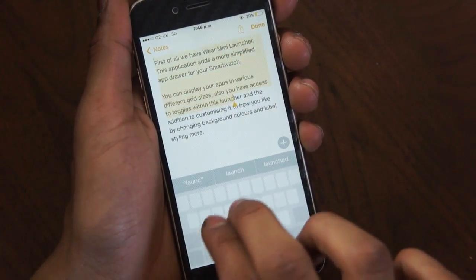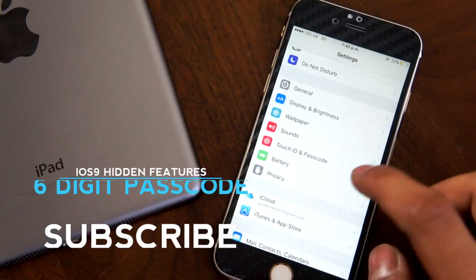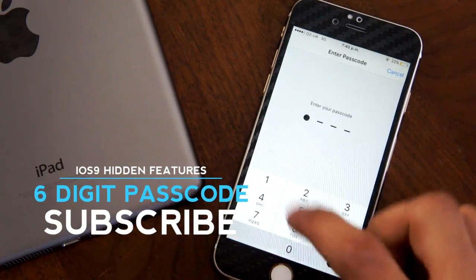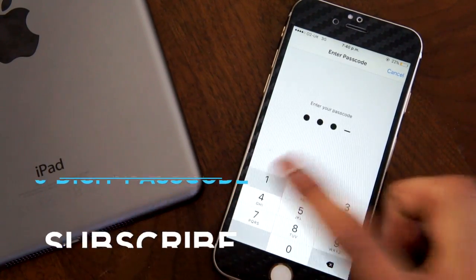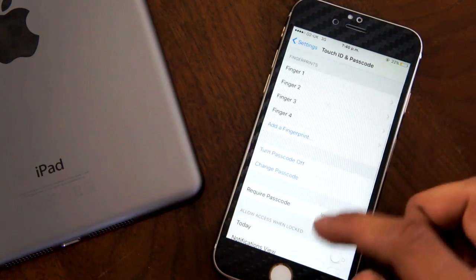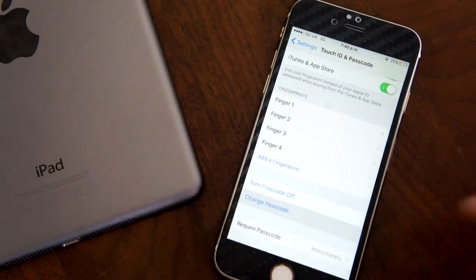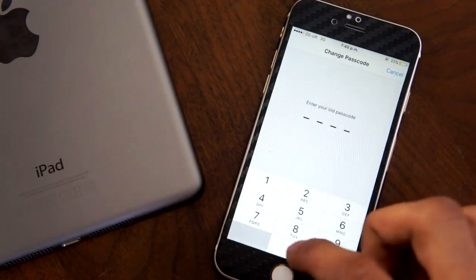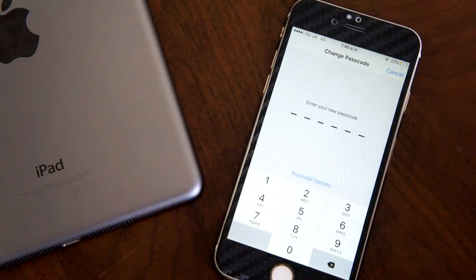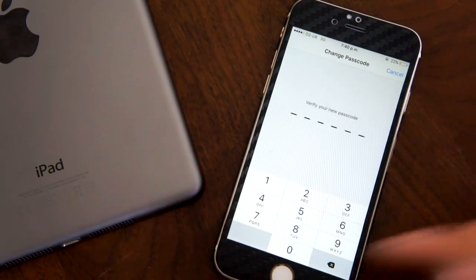Something else that we found useful was the six-digit passcode. If you jump into Touch ID within the settings panel, you'll be able to change your password and you have the option to enter a six-digit passcode. It's something nice to see as we found four digits wasn't enough and six just hits the spot.